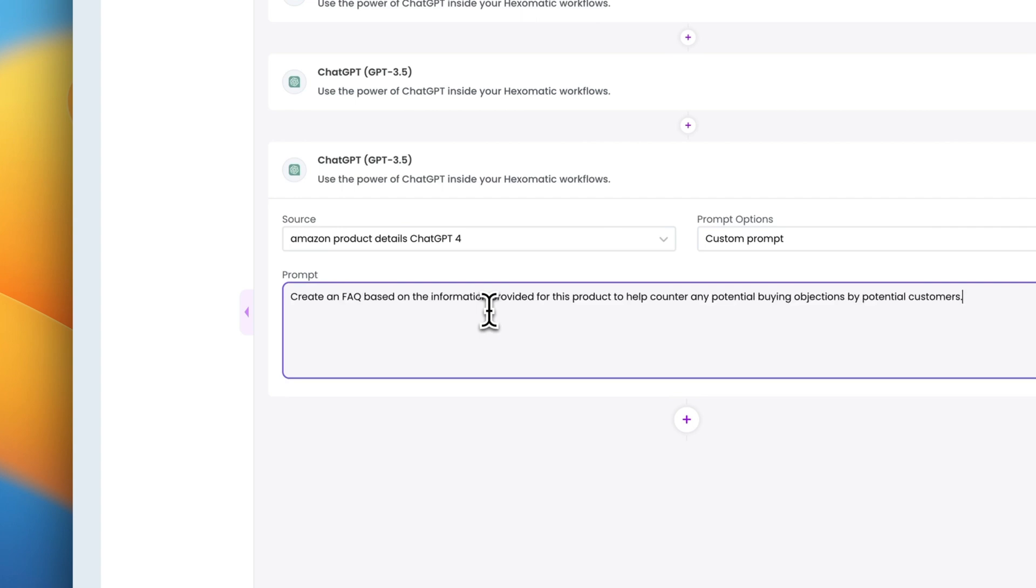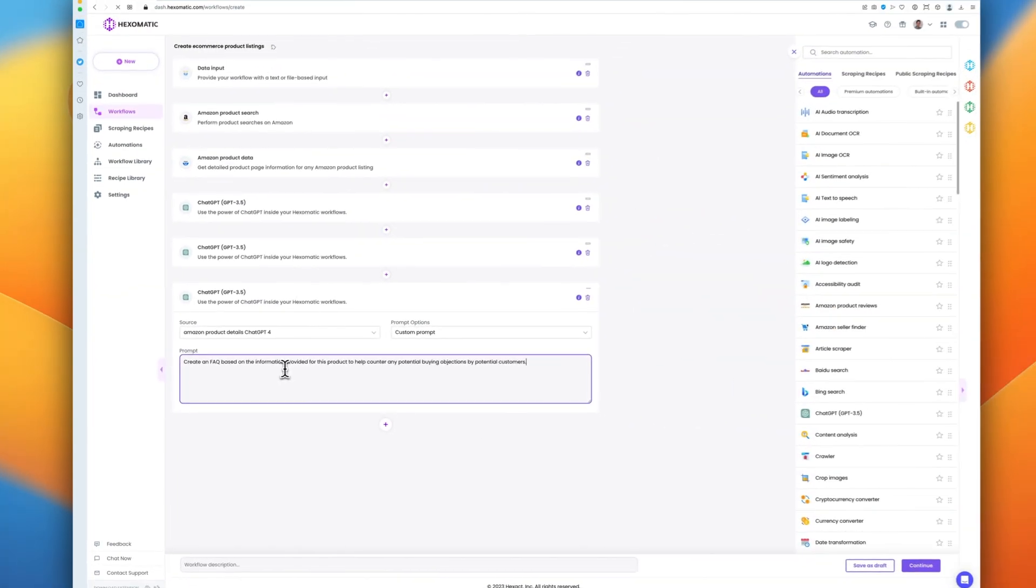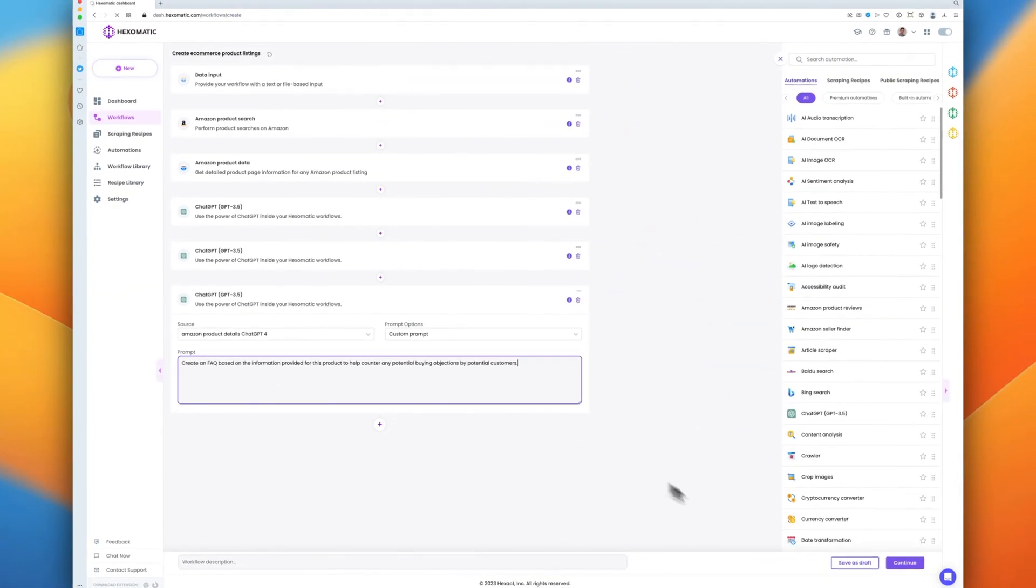And we're done! This workflow took just a few minutes to create and requires no coding or previous knowledge. Now we have our workflow ready, let's run it.